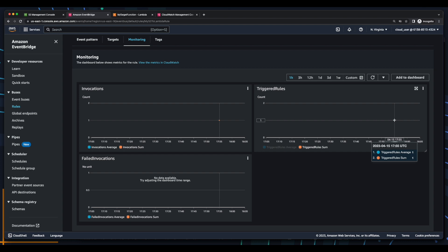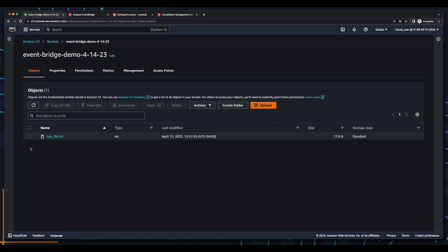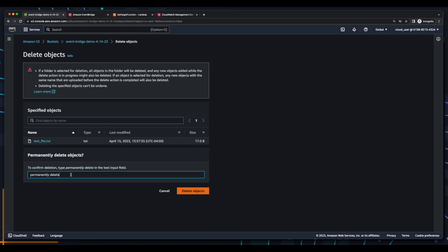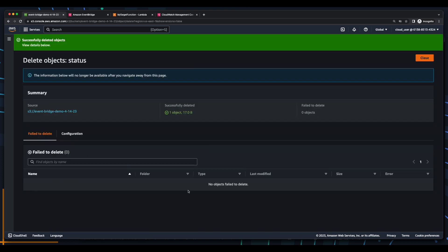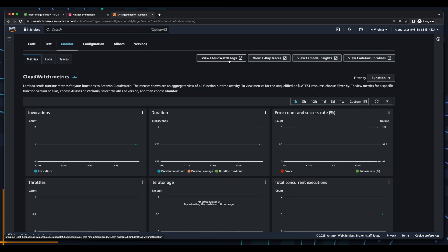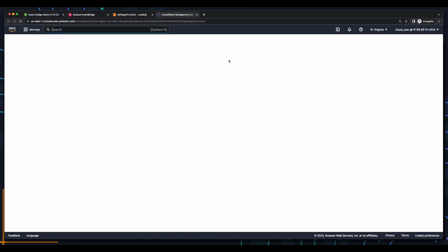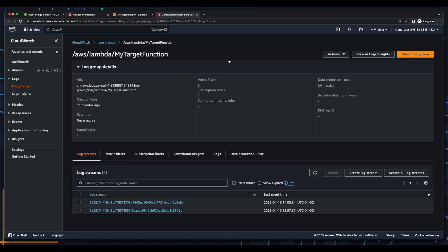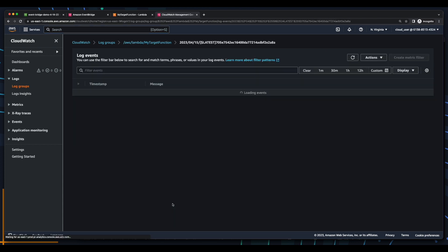So let's jump back into S3. And this time, we'll delete the file. Now I'll jump back over to Lambda, go back into CloudWatch logs, click on the new log stream.